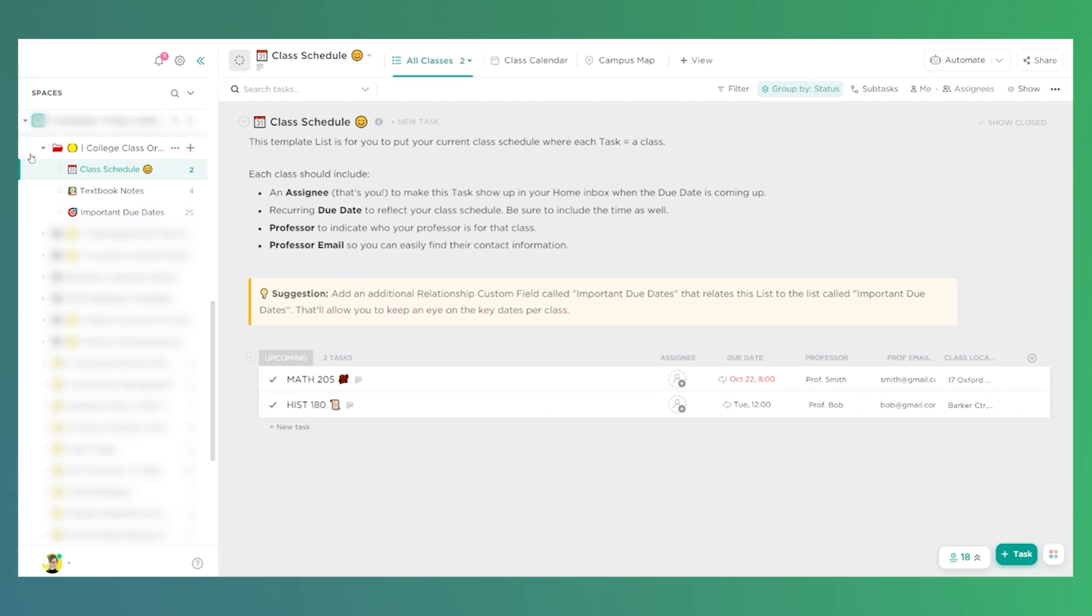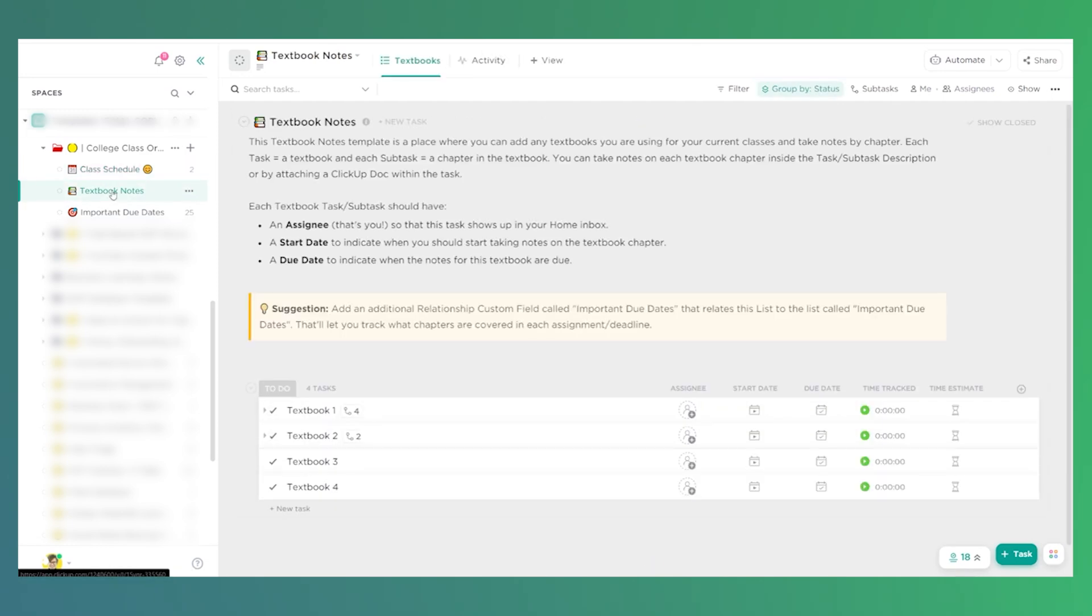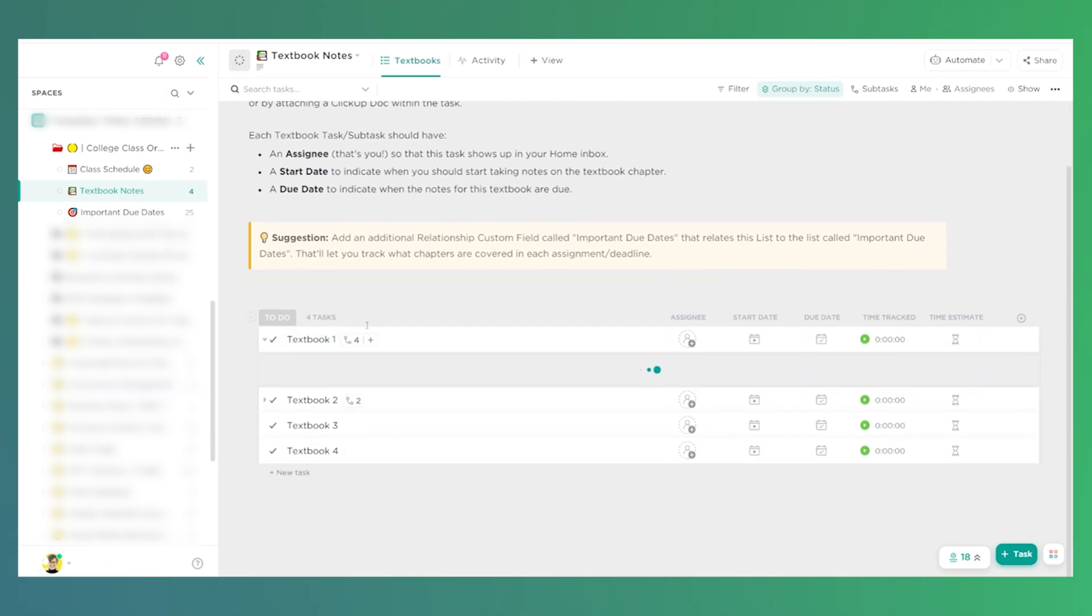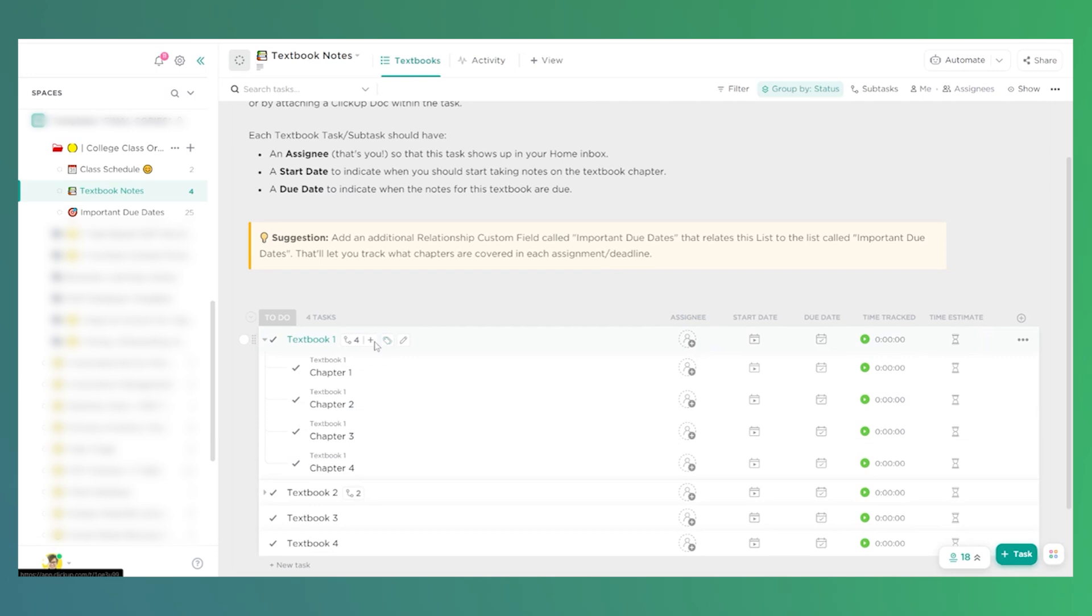Now, beyond classes, we also have textbook notes. Textbook notes is a place where we can write every single textbook or resource we have for each class and track our notes and our progress through each one of those textbooks. So here we have textbook one, and we have each chapter or segment of this book. And on this list, we can use assignees, start dates, and due dates to track when exactly we need to complete each piece of reading.